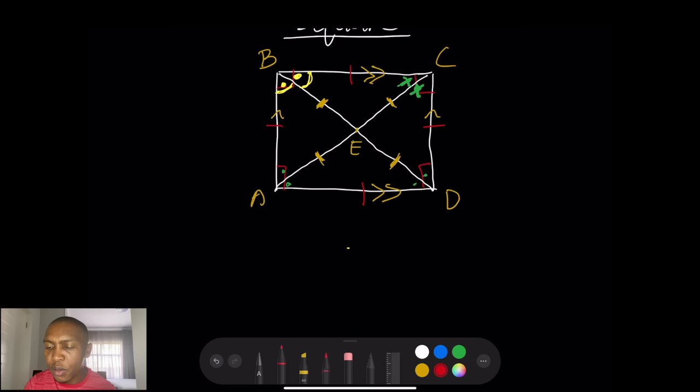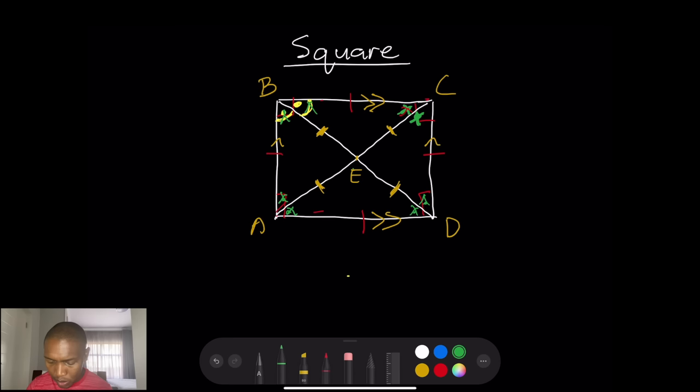Because the square lies between parallel lines, if you call one angle x, then all the bisected angles inside the square at the intersection are actually equal to each other. So all the angles created by the diagonals inside the square are equal.